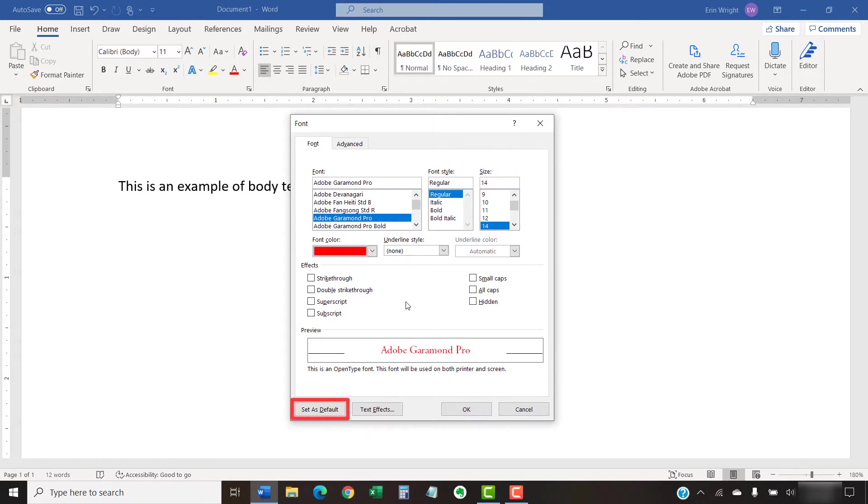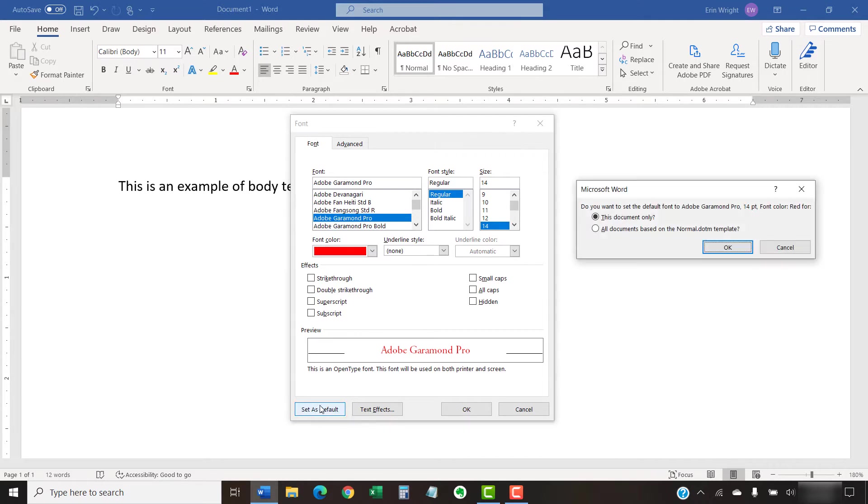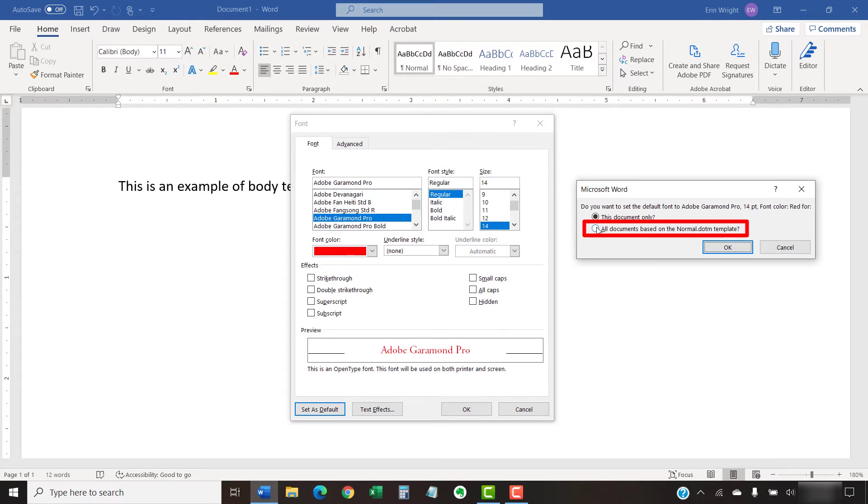After making your choices, select the Set as Default button. And then select the All Documents Based on the Normal.dotm Template option in the question dialog box, followed by the OK button.